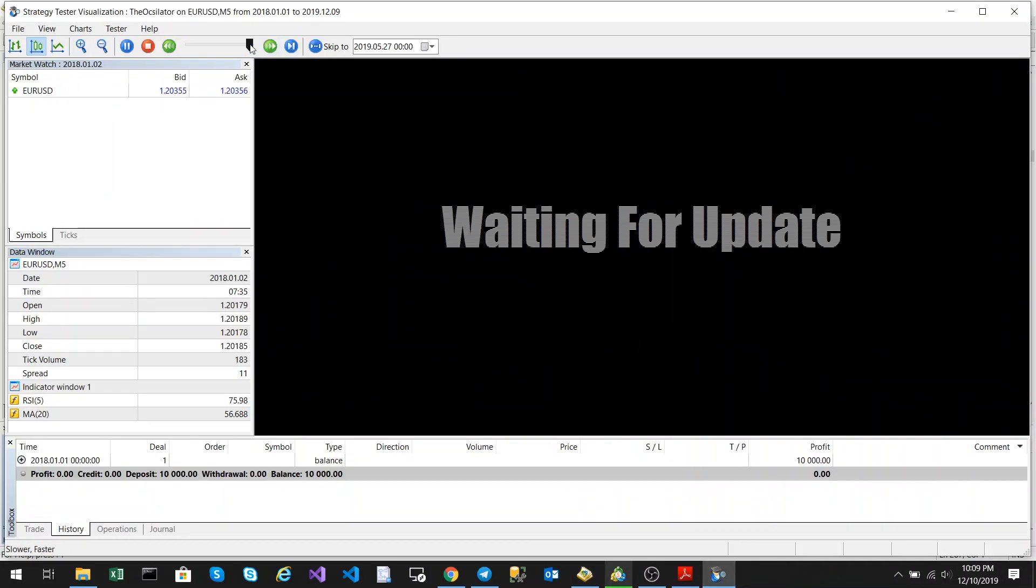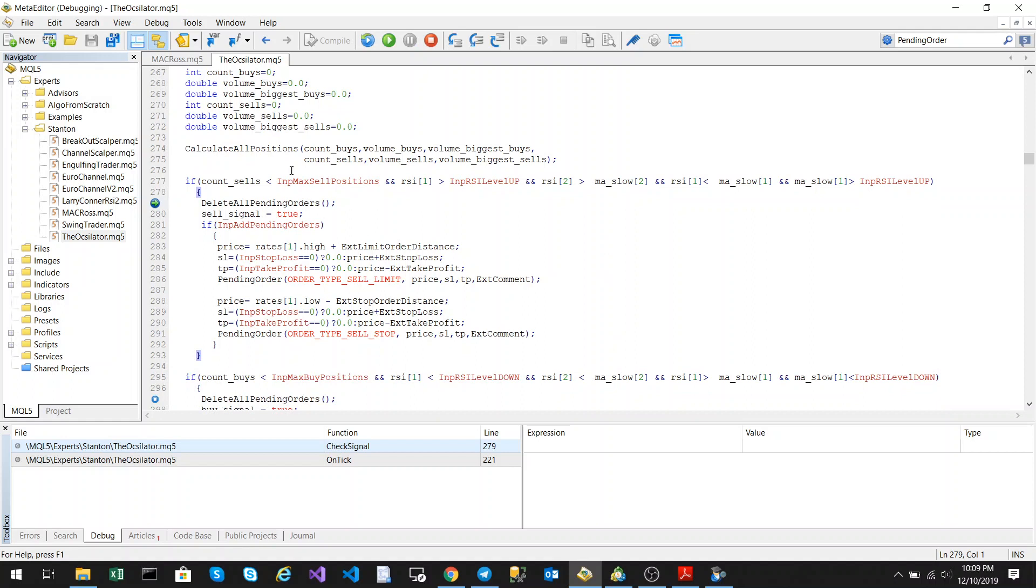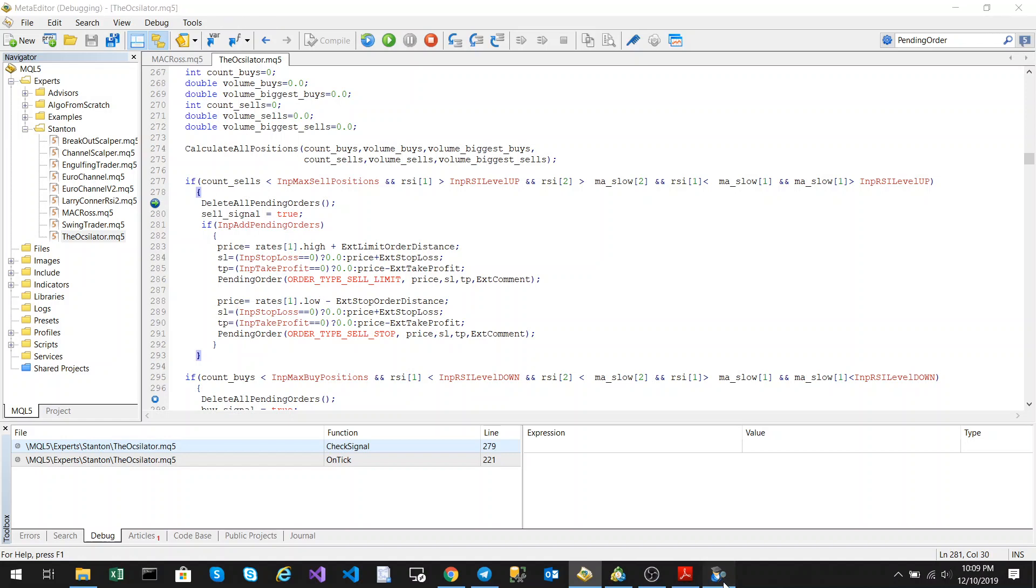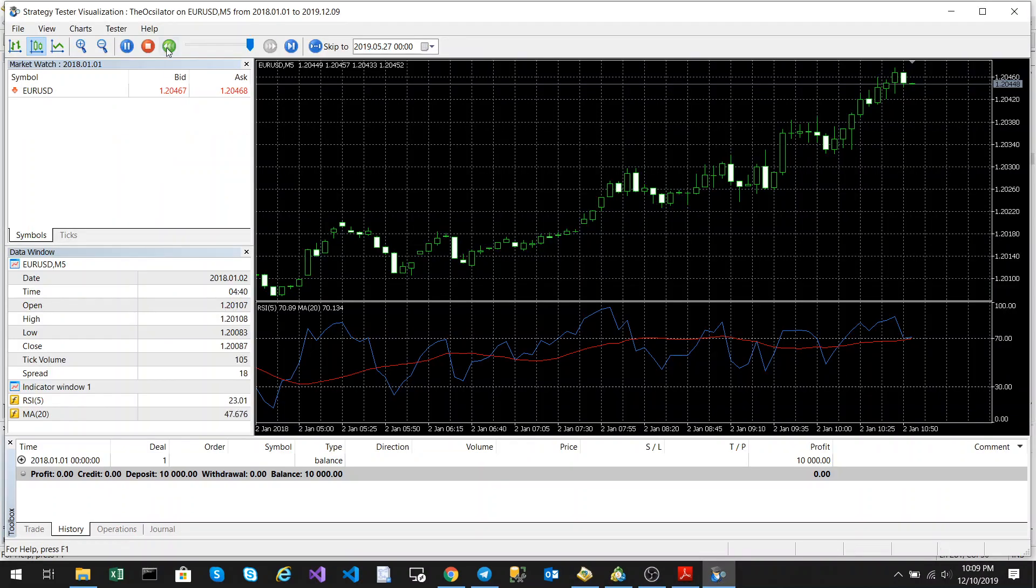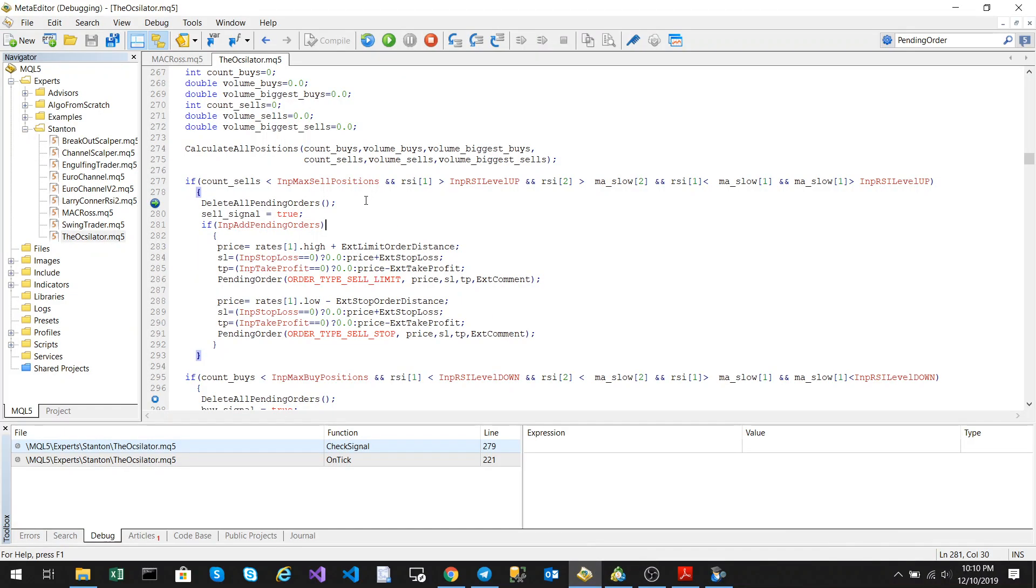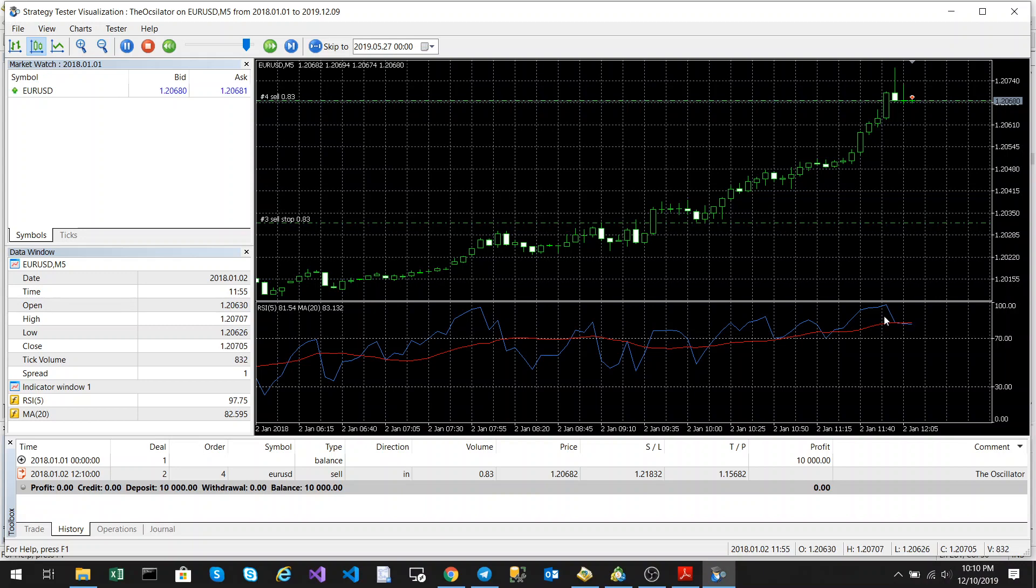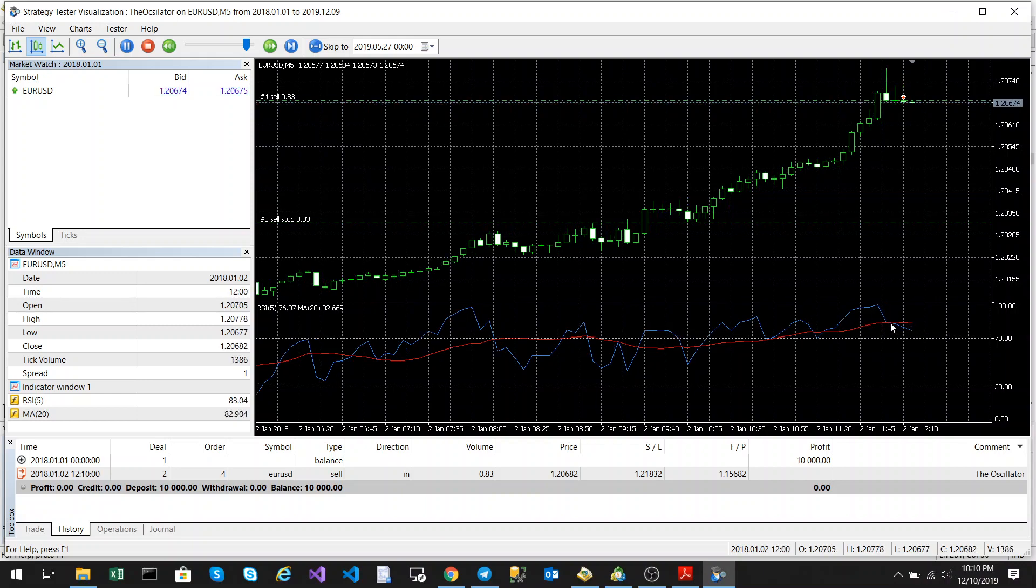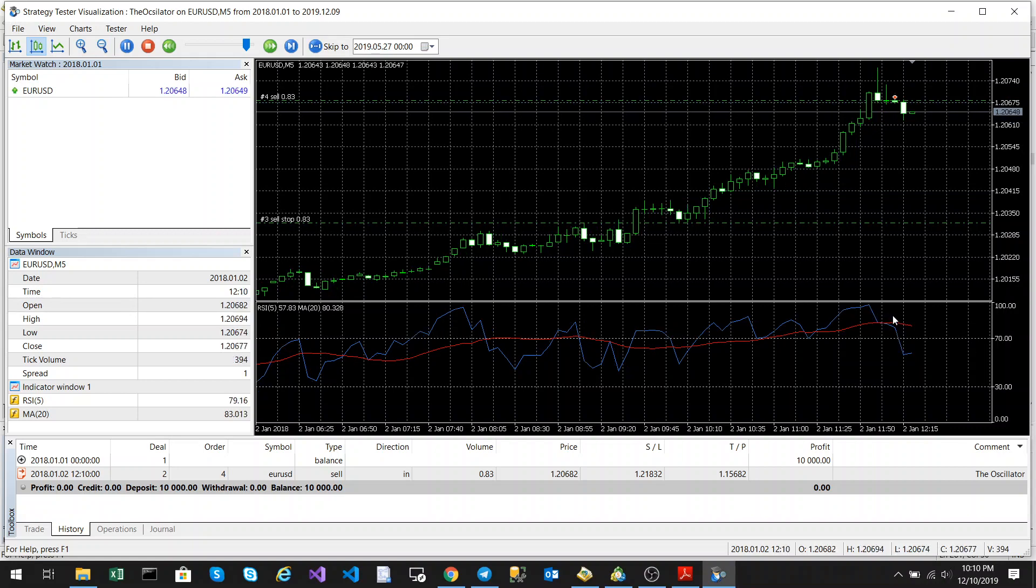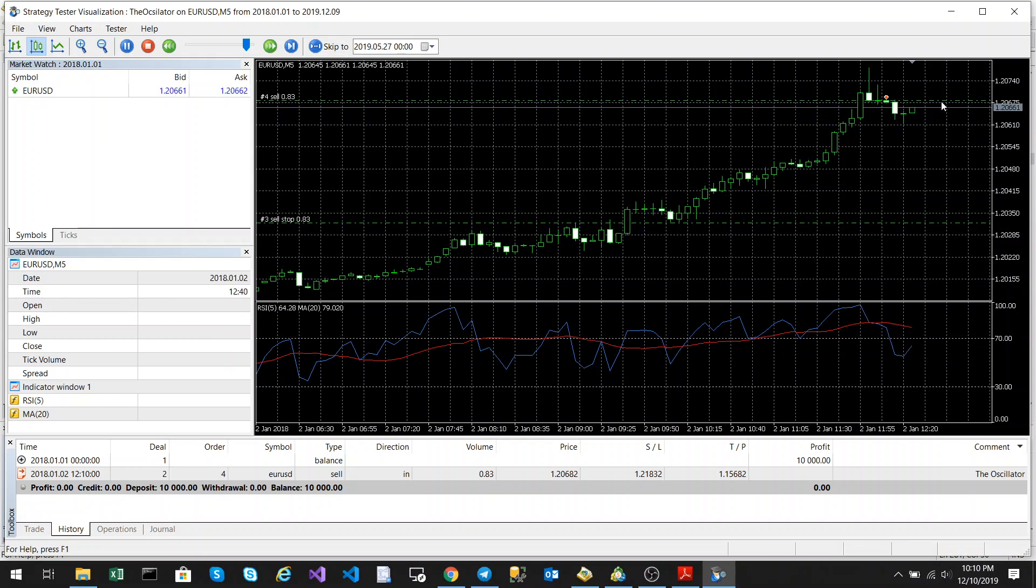So now what's going to happen it's going to run through all the history and then it will jump into that function when the condition has been met. So we're going to slow this down now a little bit just to see what happened. So as you can see moving average is above 70 which is specified. The RSI was above 70 and now the RSI has crossed below the moving average and caused it to enter into a sell trade.